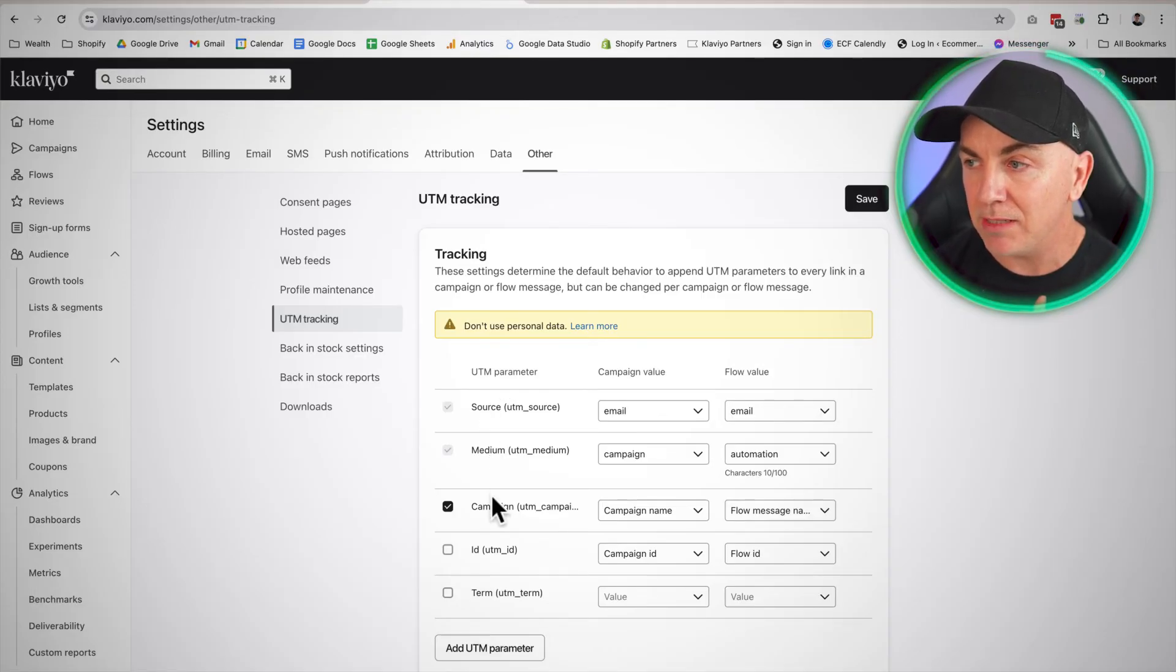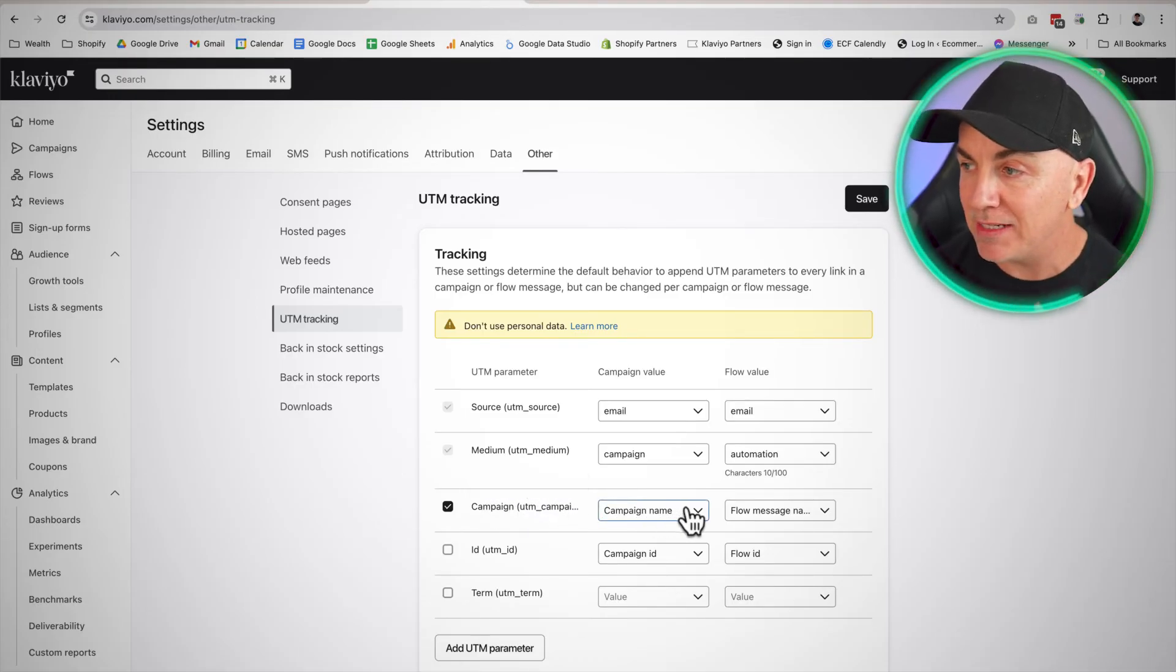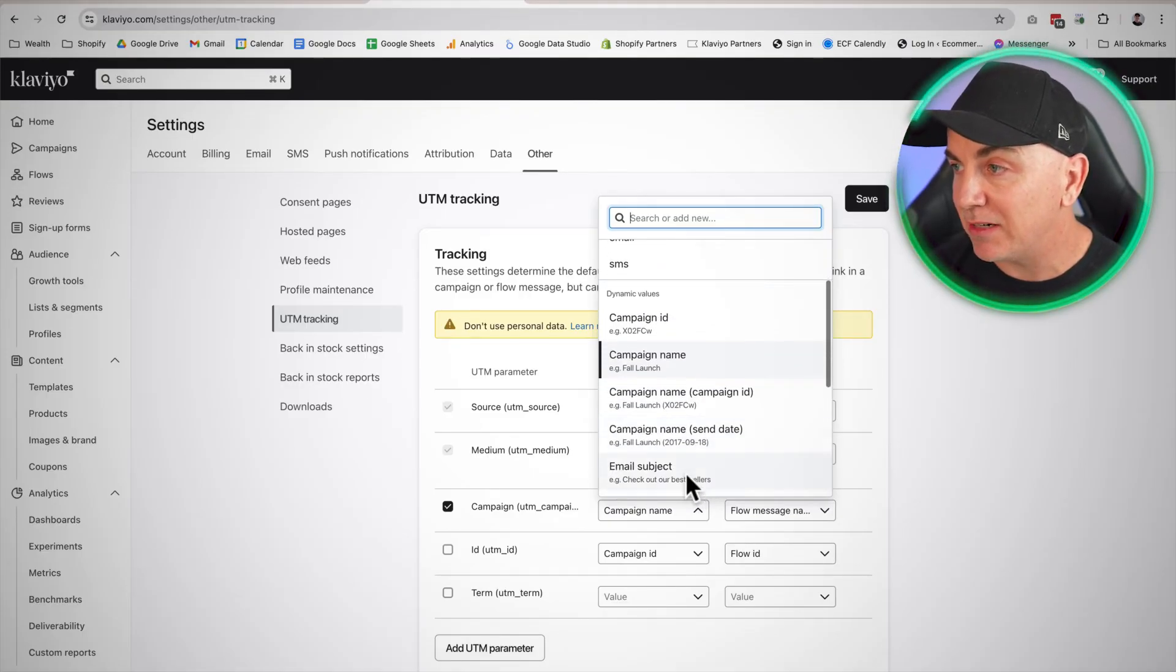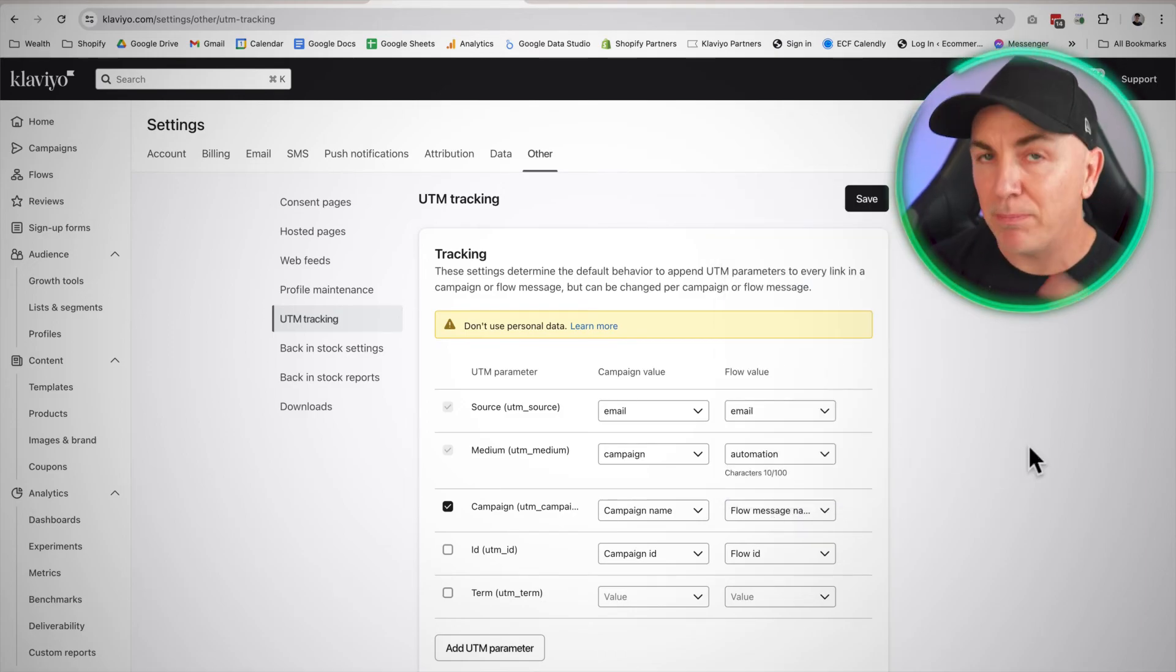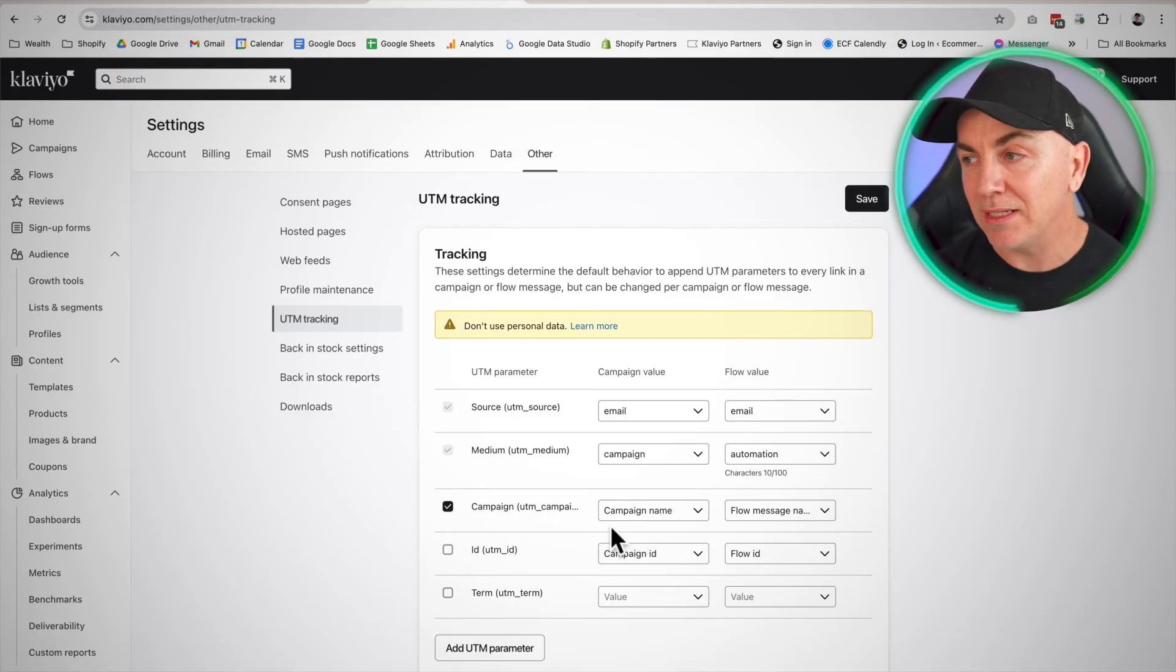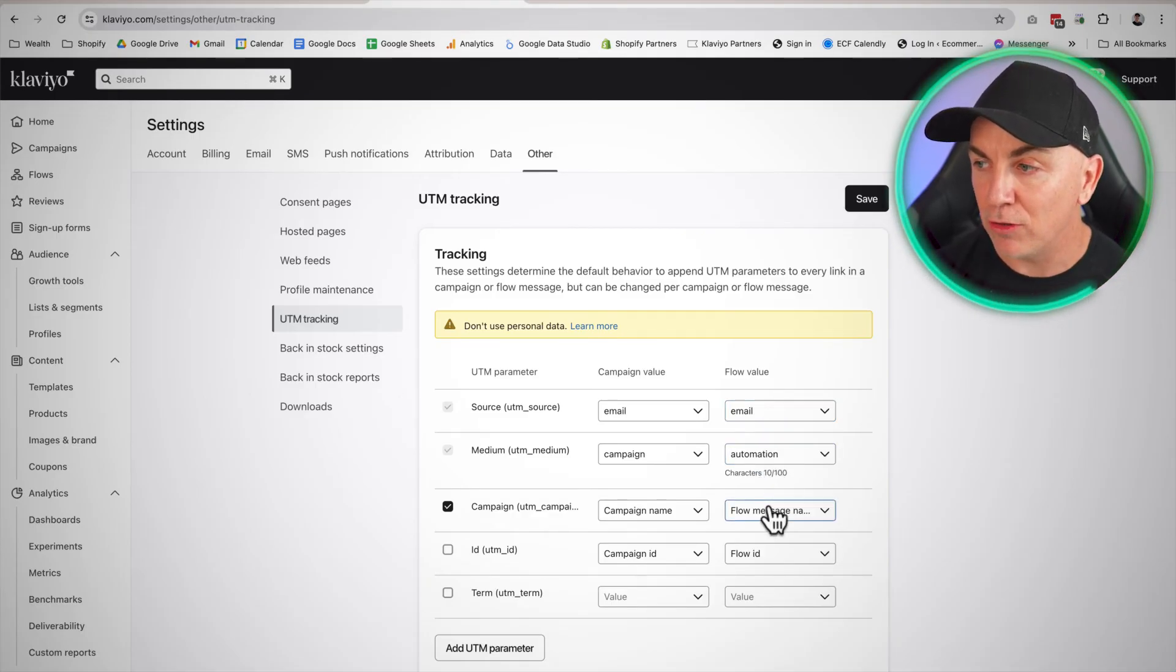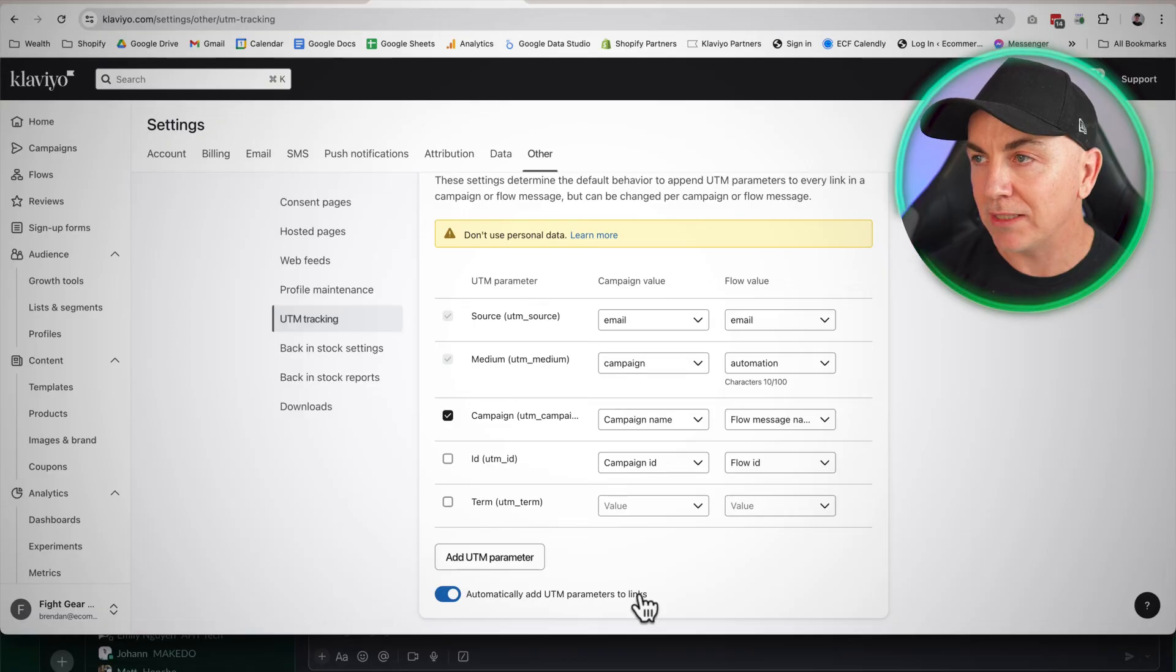But the thing here is we can have a variable in here. So under campaign as an example, we would choose campaign name or we could choose campaign ID, or we're going to have the campaign name send date, et cetera. I typically just have campaign name in here. Same thing for flows. We could do the flow message name. We could do the email subject, we could do whatever we like. But basically what happens here is when it gets added to the URL, it's going to add the real campaign name in here. So the source is going to be email, the medium is going to be campaign, and it'll add the campaign name in. For flows, it will be email, automation, and then the flow name. And at the bottom, we just want to make sure we tick automatically add UTM parameters to all your links.